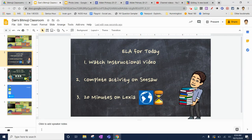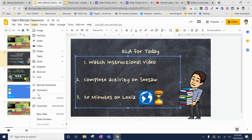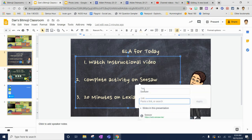If you would like to put a link in for text, what you're going to do is highlight the word that you would like to have the link for. You're then going to go either up to the top, or you can also go to Insert > Link, or you can just right-click on the word or words that you highlighted and click Link.